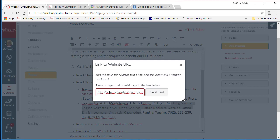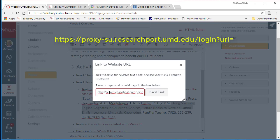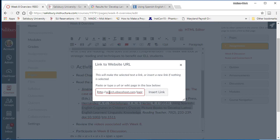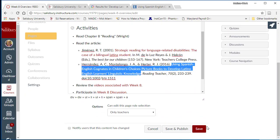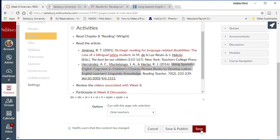To ensure that students can access the article when they are off campus, we need to add an additional URL to the beginning of the link. This additional URL is https colon slash slash proxy hyphen su dot research port dot umd dot edu slash login question mark URL equal. Once this is added to the beginning of the URL, you can select insert link and then click save.